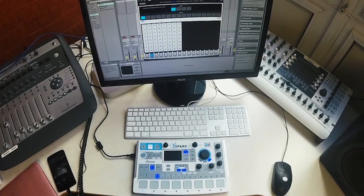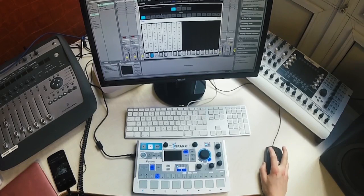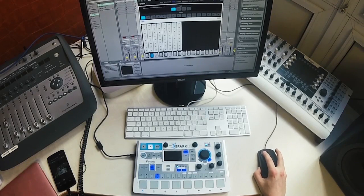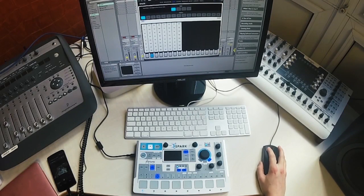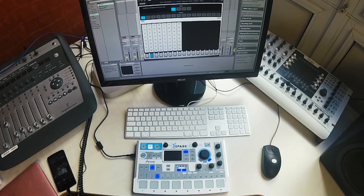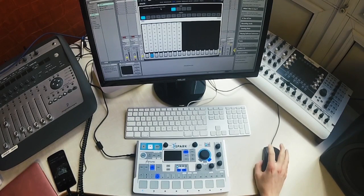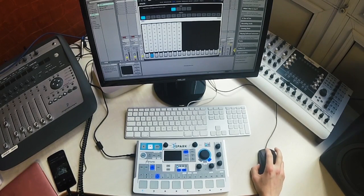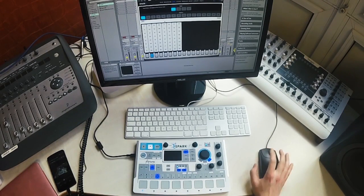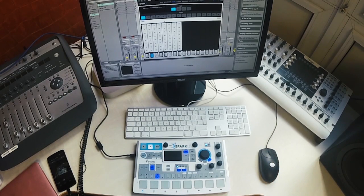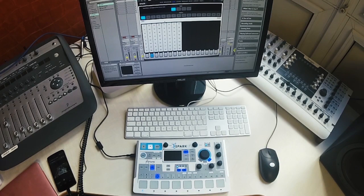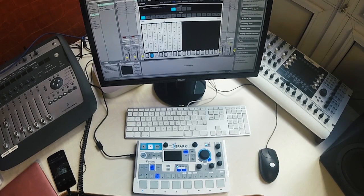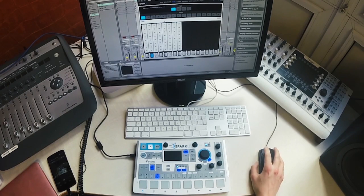Spark 2 is not only a fantastic studio tool, it's also great in a live setting. One of the fun ways to use it is in Song Mode, where you can use the patterns you've created to create full compositions. It's very versatile and allows you to mix things up and remix on the fly, creating really great live performances.